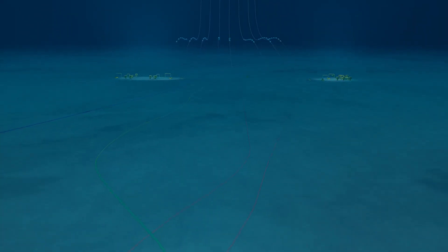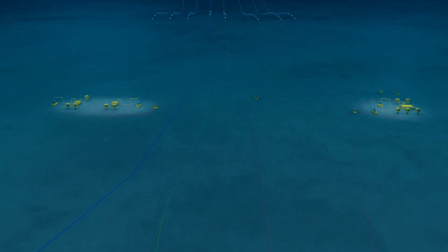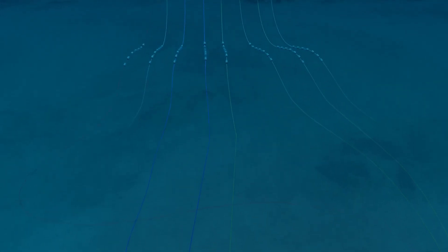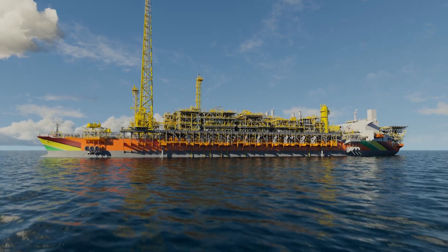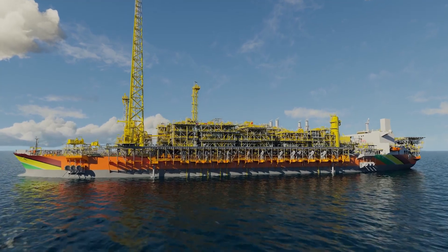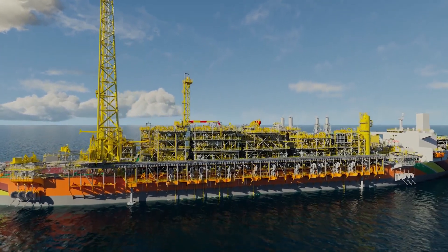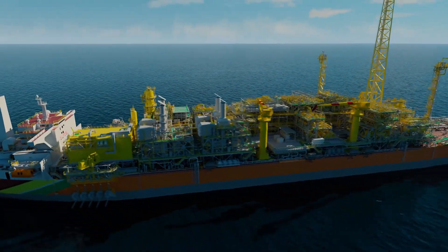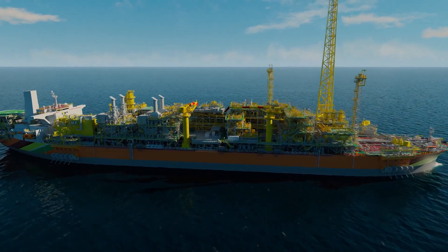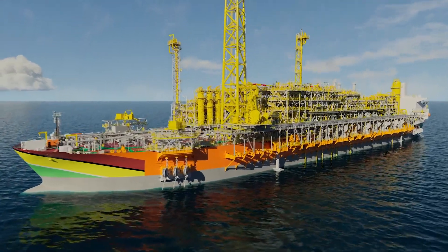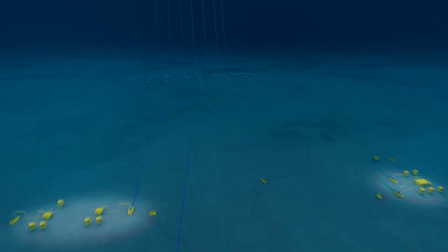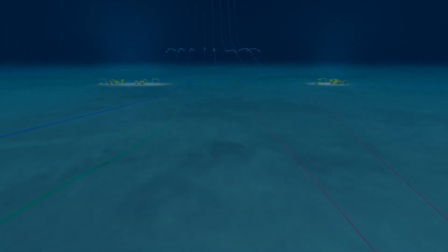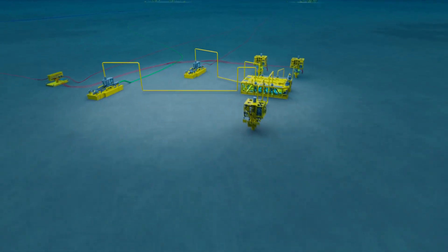Guyana is already benefiting from the export of crude oil from the Liza field. But the reservoirs also contain gas. Wells, flow lines, and risers bring oil from the reservoir to the surface mixed with gas and water. The gas is separated and some is used to power the Floating Production, Storage and Offloading Vessels, or FPSO. The rest of the gas is re-injected into the reservoir to maximize oil recovery.